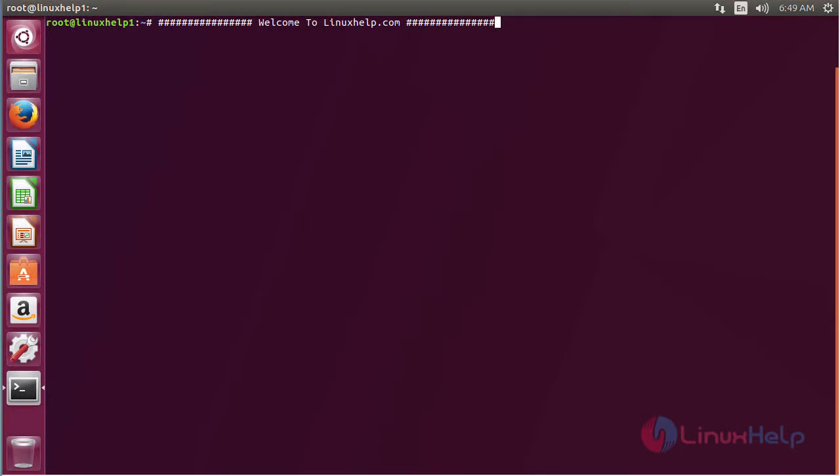In this session we are going to see how to install Reaver on Ubuntu 17.04. Reaver is a package that is used for implementing a brute force attack against Wi-Fi Protected Setup or a register pin in order to acquire WPA-WPA2 passphrases. For installing Reaver on Ubuntu 17.04...